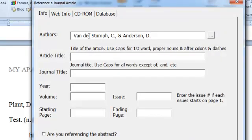Notice it even did Vanderstump properly. It put in the commas, put in the periods, put in the ampersand.